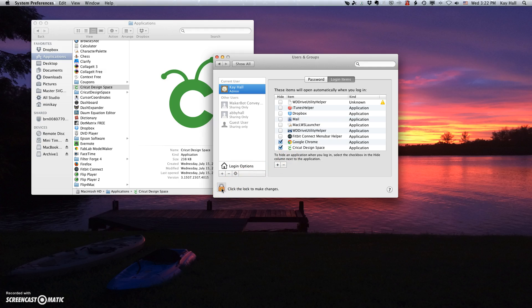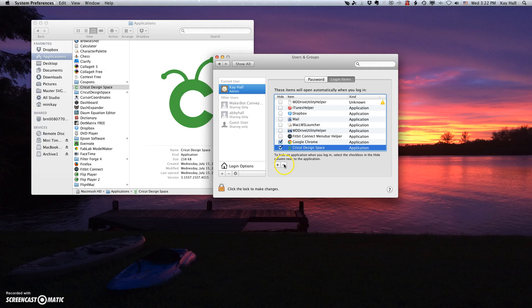Now, in the future, once they fix this and you don't want this auto-loading for some reason, you would come back, do these same steps, and you would just uncheck this. Or you can just click on the Cricut Design Space and click the negative button. And it will just take it out of this list altogether. So it's easy to back out of this if it becomes not necessary later.